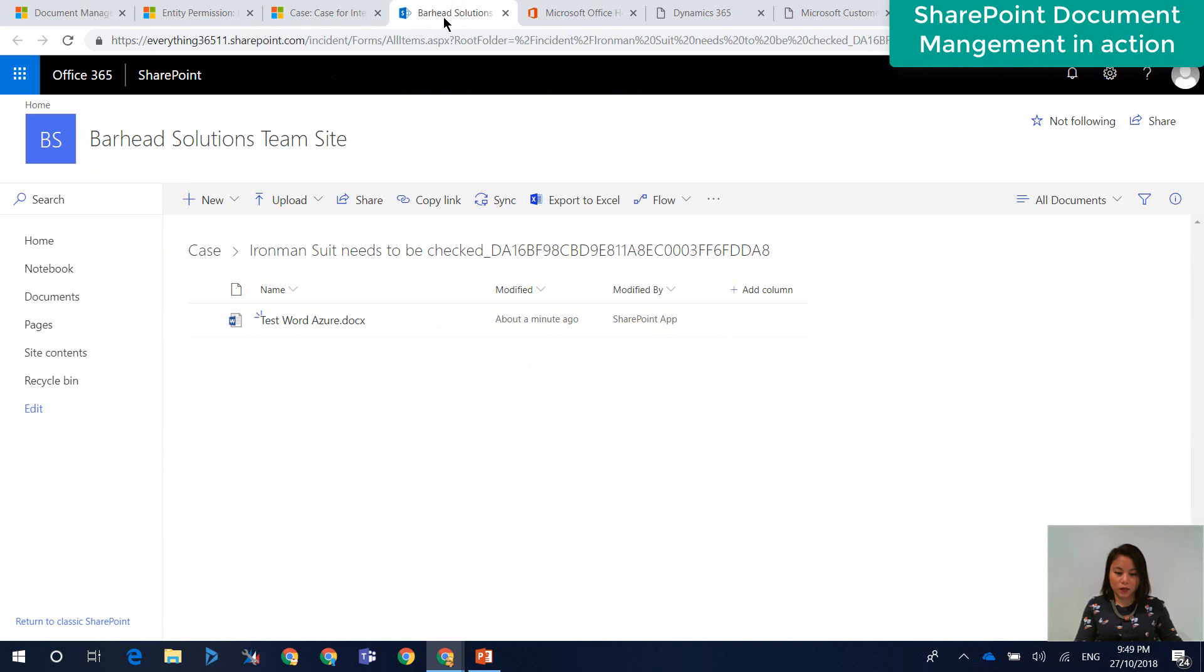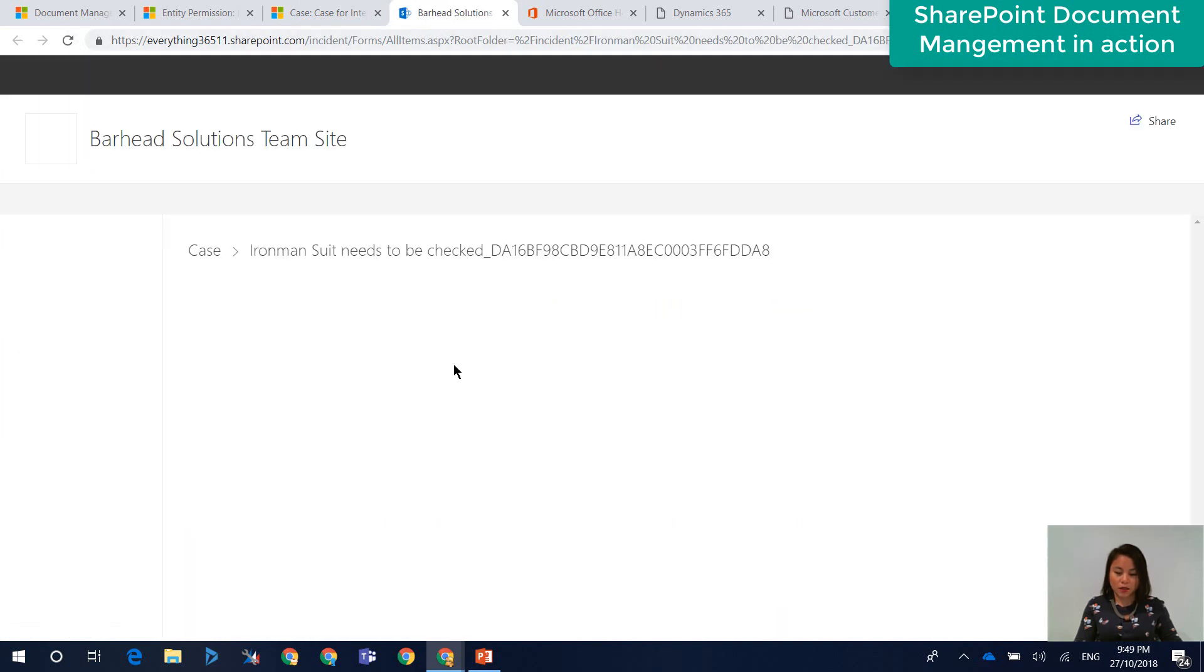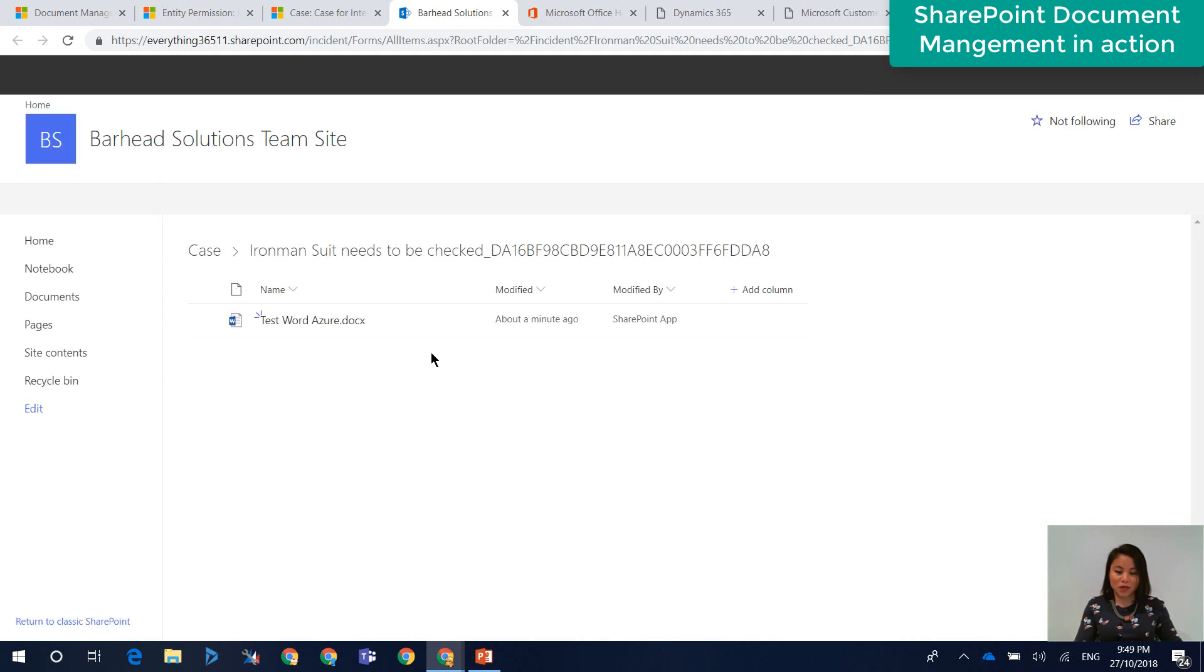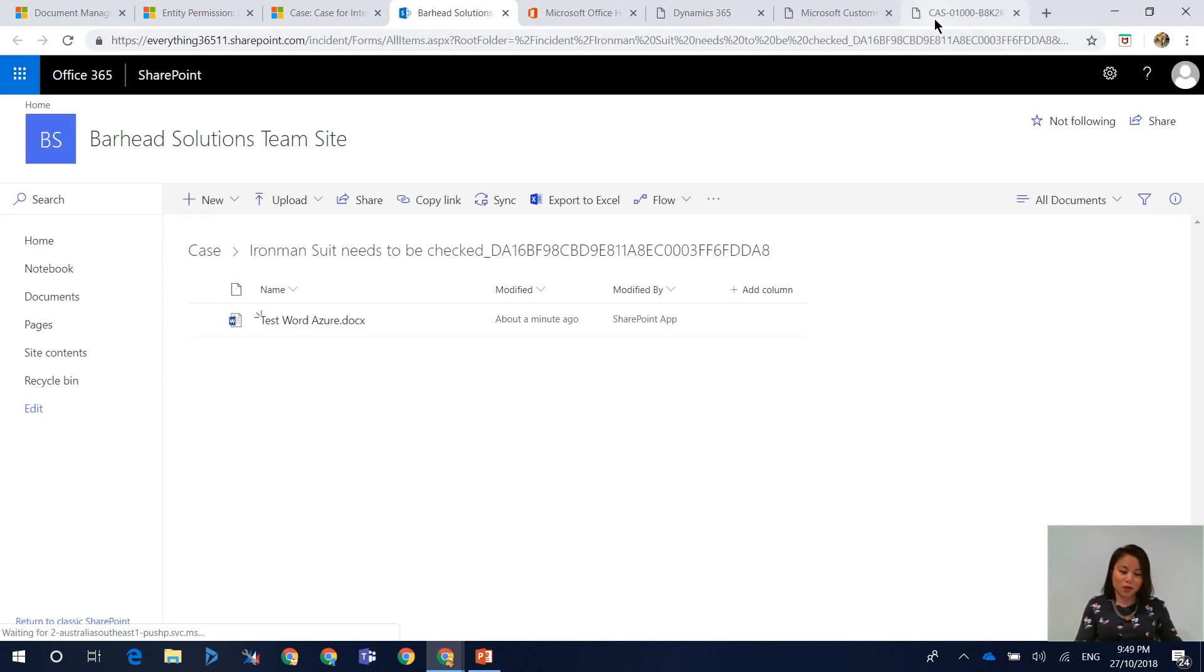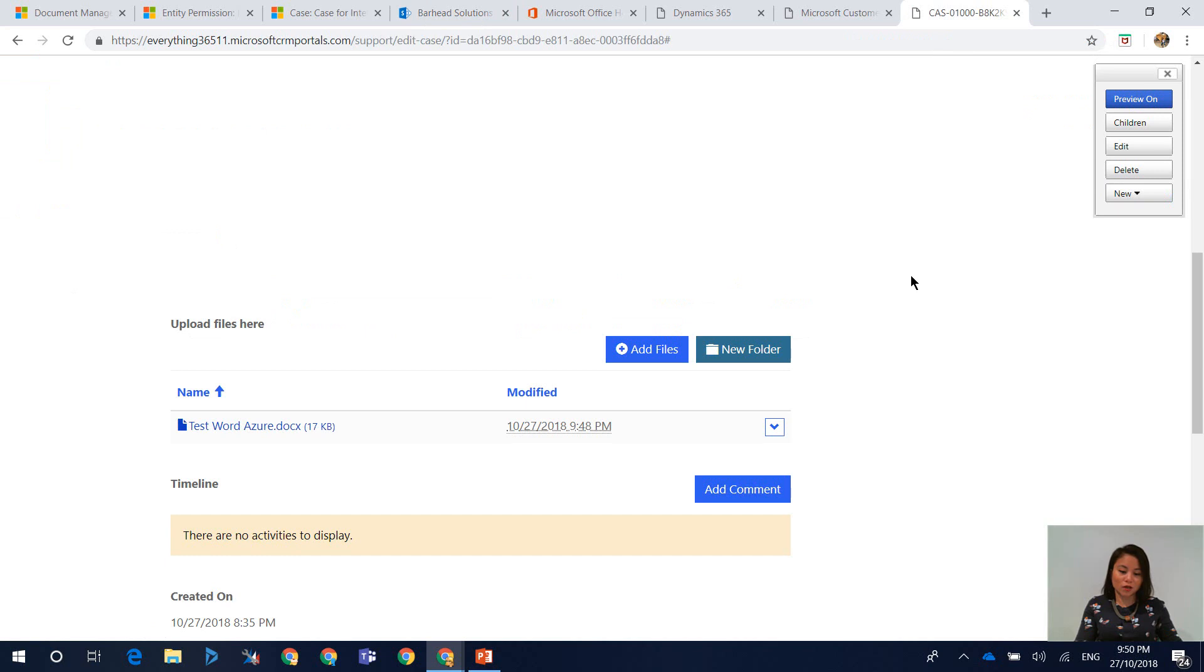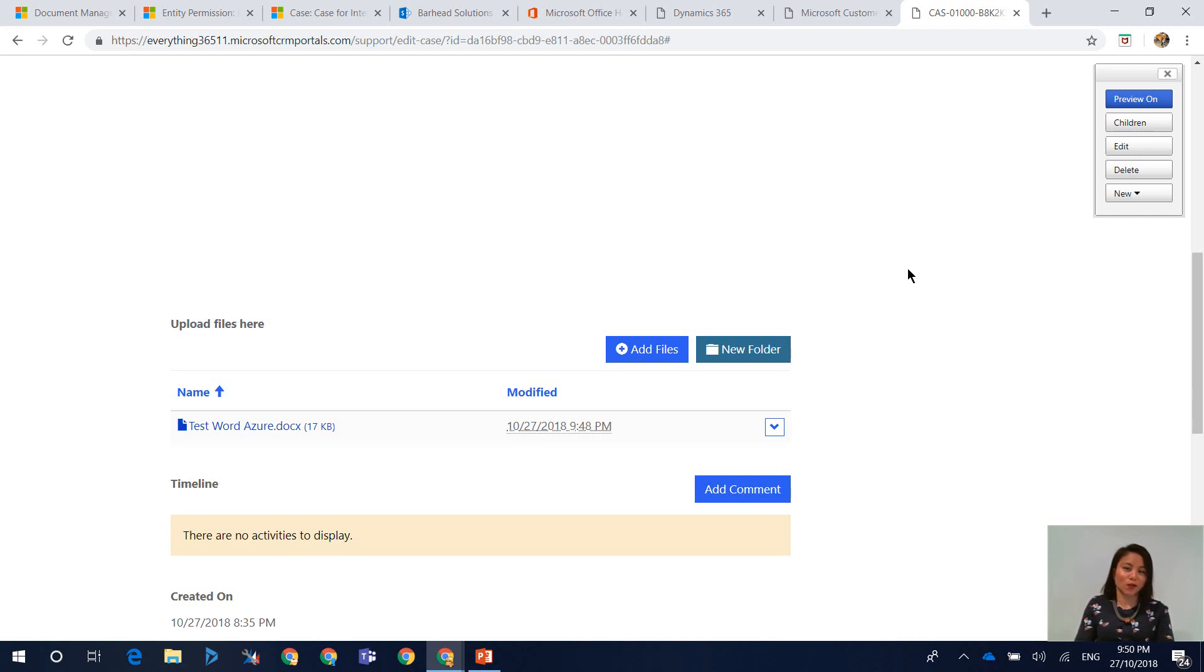And likewise, if I go back to SharePoint, the file will no longer appear. So as you can see, by enabling the child entity permission privilege of delete, it will also delete the file in Dynamics 365 as well as in SharePoint online. And that's it for today's vlog.